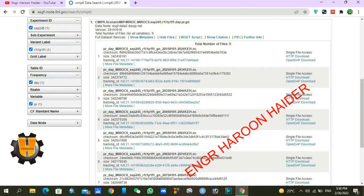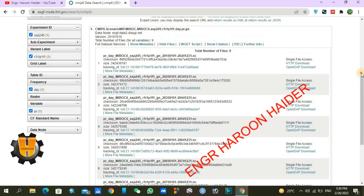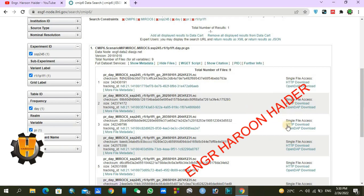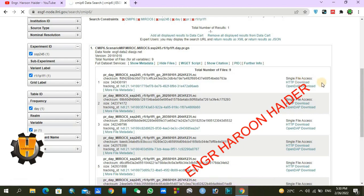I hope my point has been made clear. Now just click on HTTP download for the first file, similarly HTTP download for the second file — download these files one by one. Click on HTTP download and the file will start downloading.